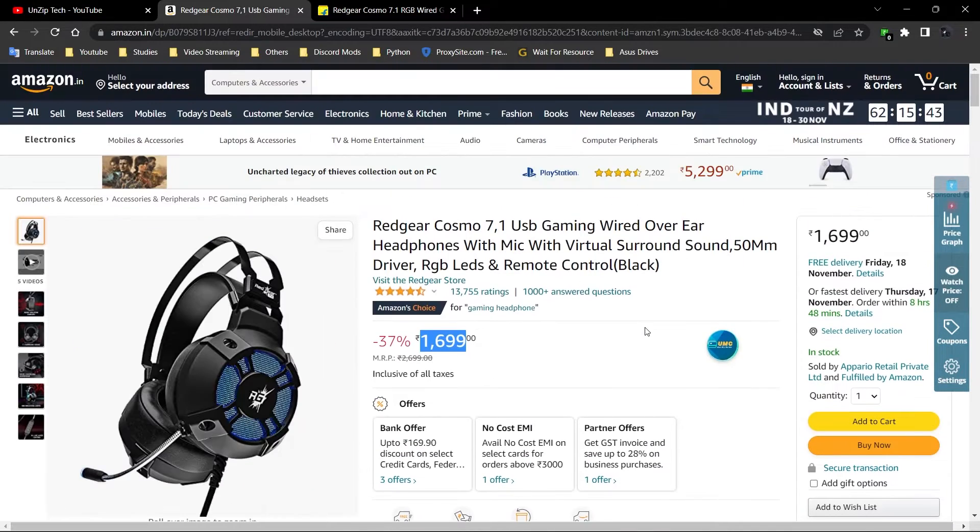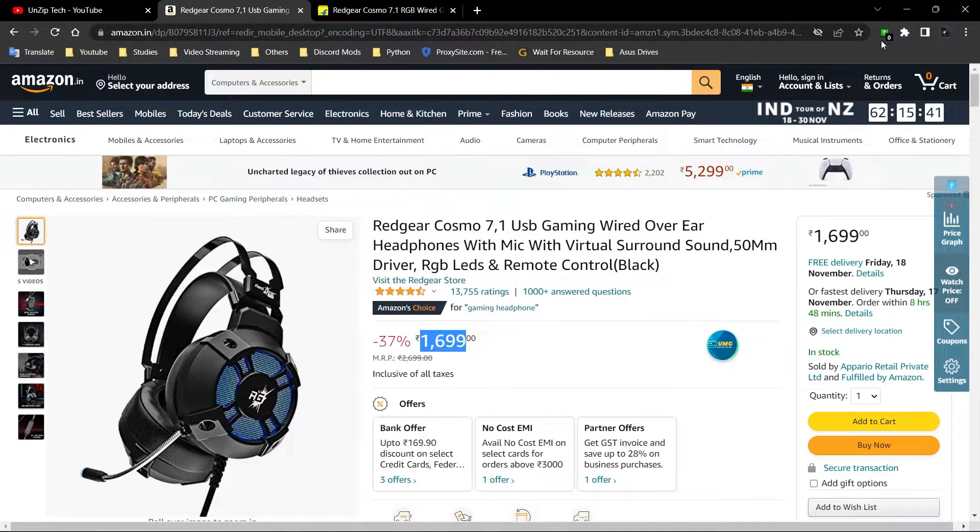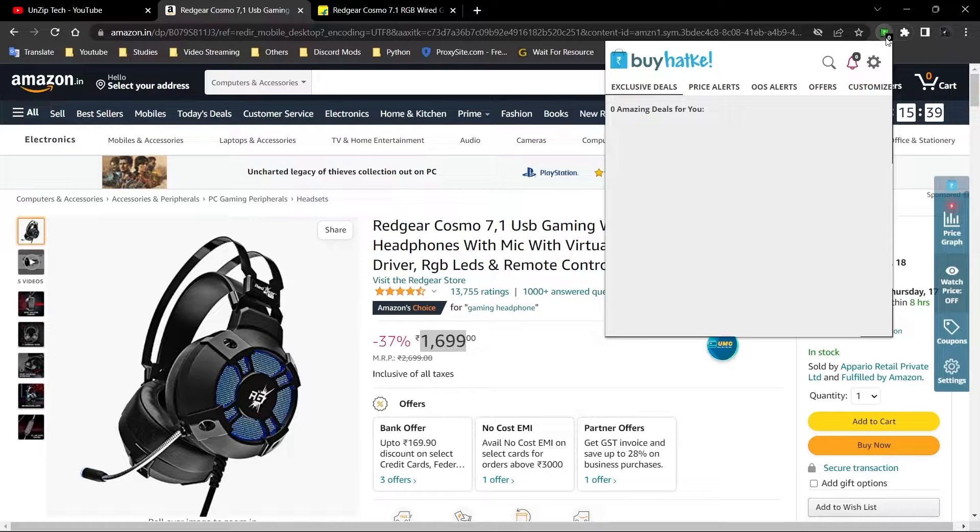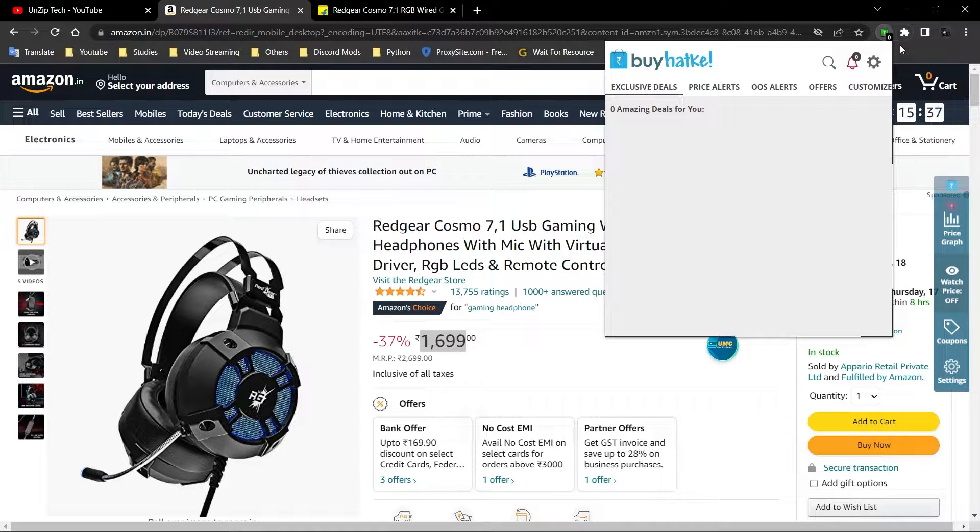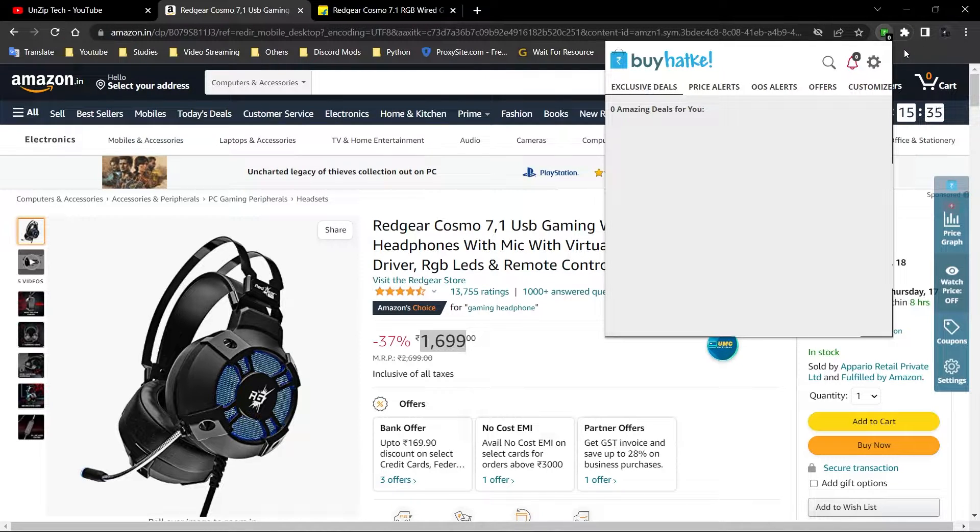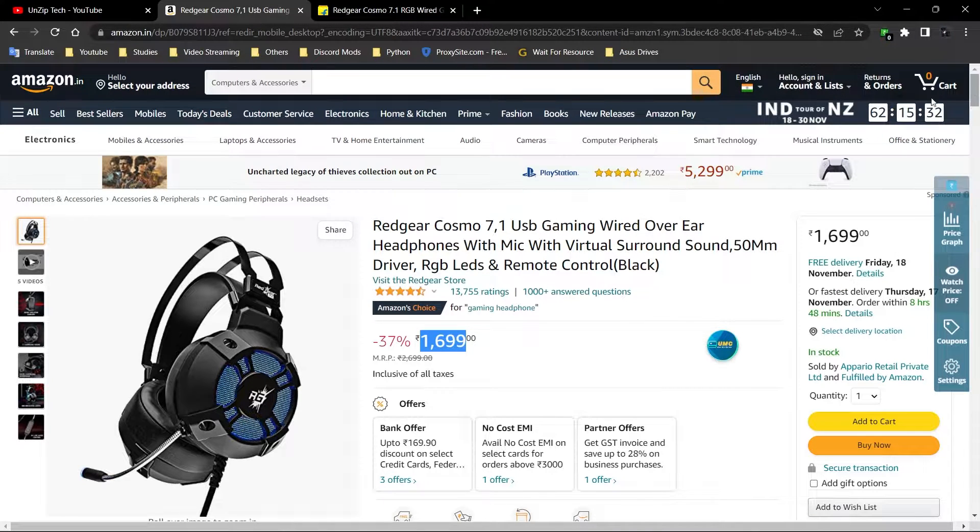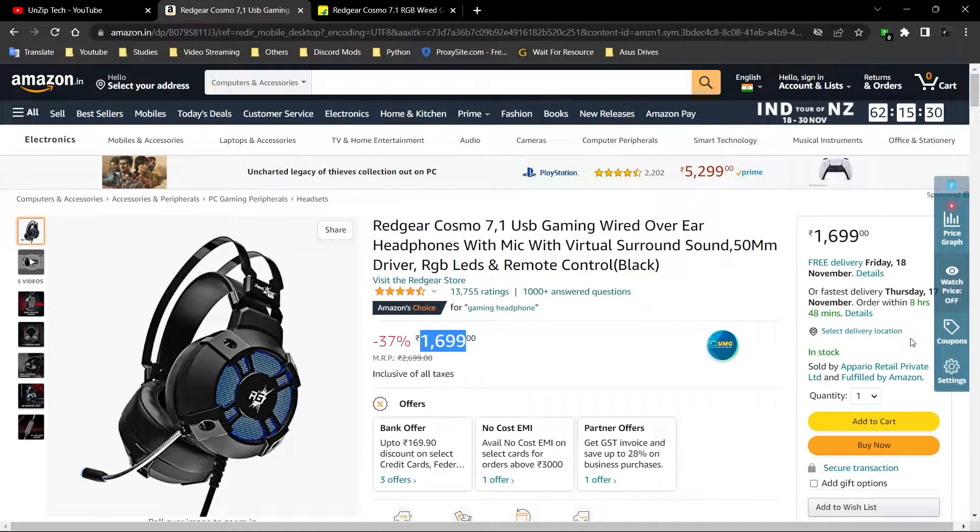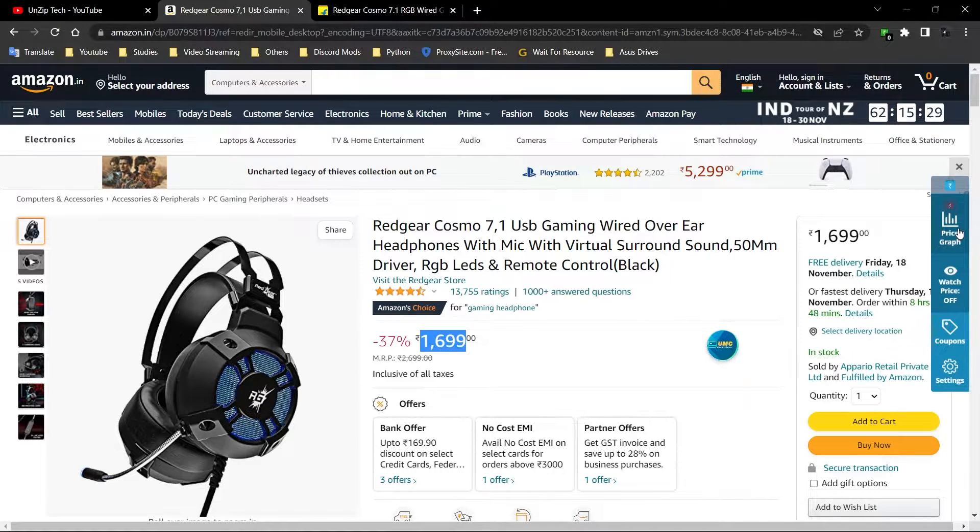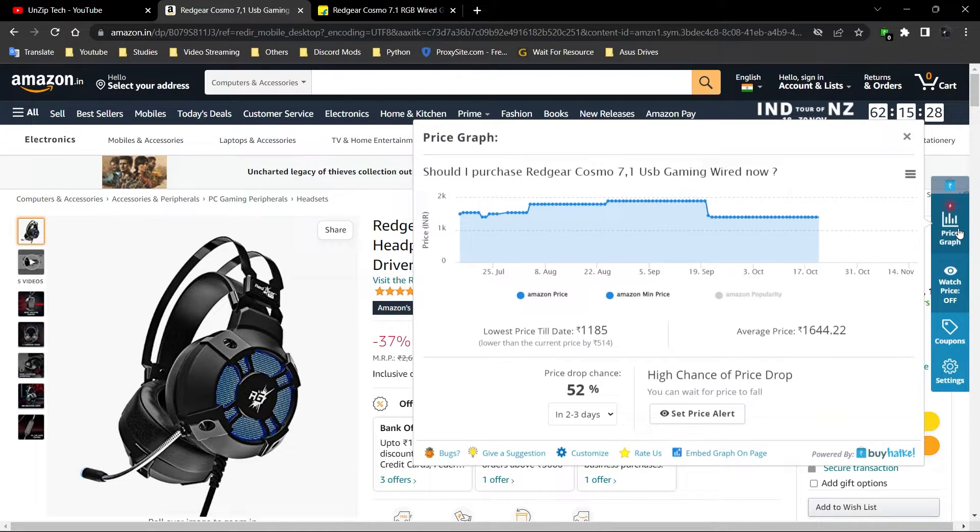This is the extension by HuttK. You have to install it, and I will show you in the later part of the video. This is the navbar you get after installing this extension. The first thing is price graph.